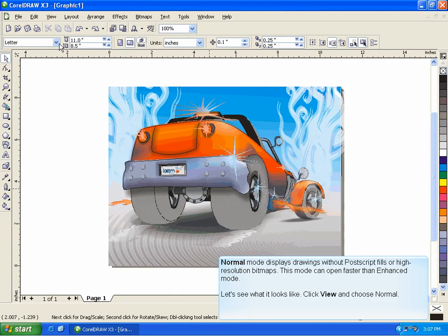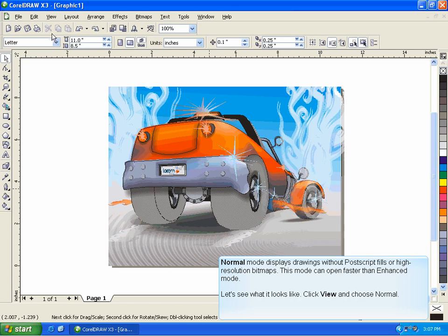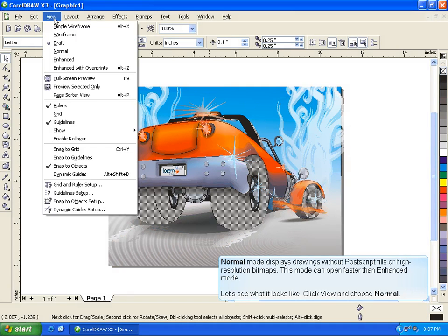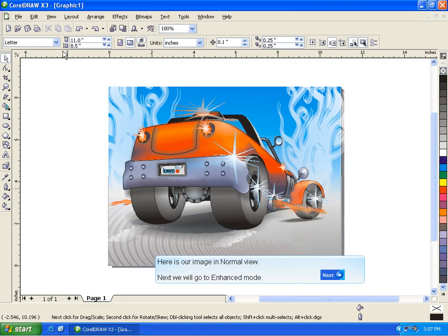Normal mode displays drawings without PostScript fills or high resolution bitmaps. This mode can open faster than Enhanced mode. Let's see what it looks like. Click View and choose Normal. Here is our image in Normal view.